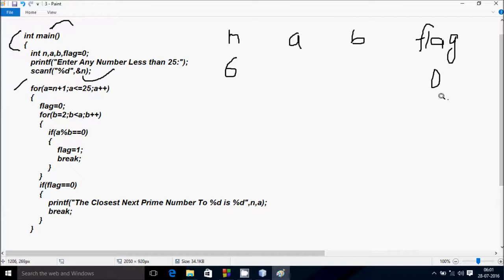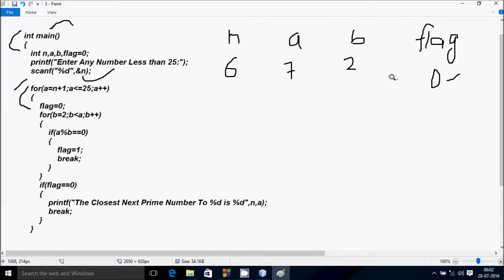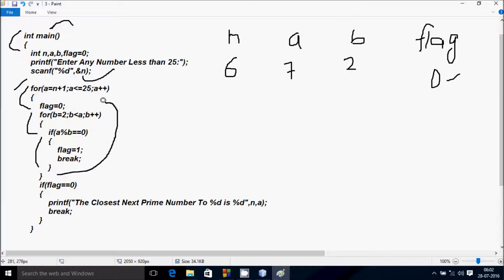After that, the for loop runs: a equals n plus 1, so since n is 6, a becomes 7. Check the condition: 7 less than or equal to 25 — condition is true. Flag is now 0. b starts from 2. Check: 2 less than 7 — condition is true. So a mod b: 7 mod 2 gives remainder 1. 1 == 0 is not true, so we don't go inside. b increases to 3. Check: 3 less than 7 — condition is true. 7 mod 3 gives remainder 1. 1 == 0 is not true.